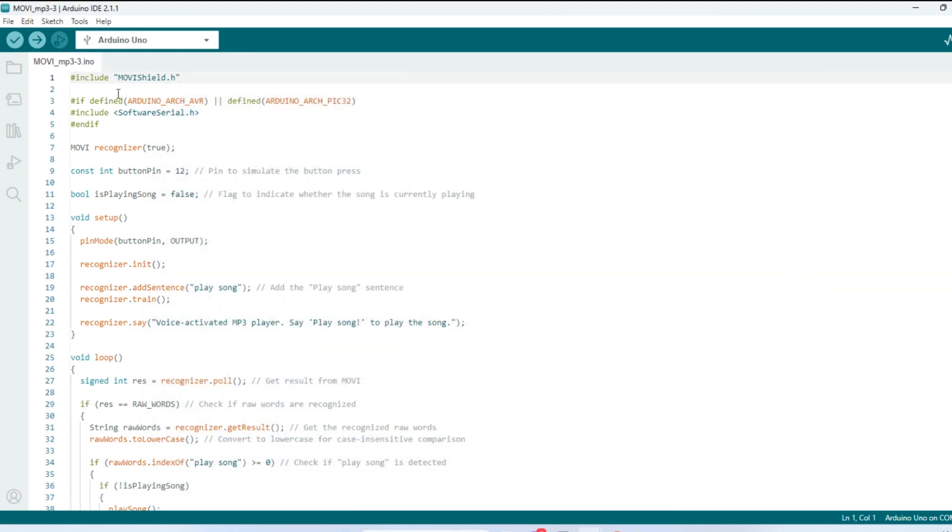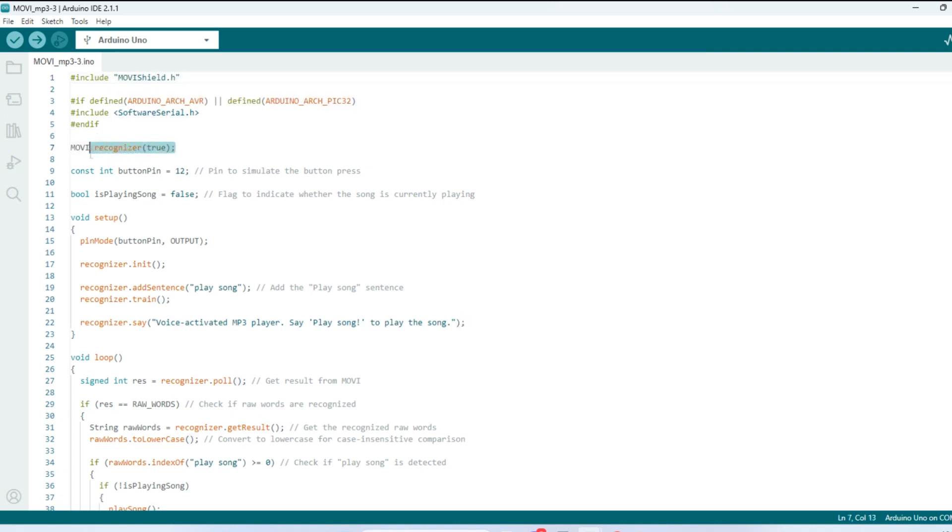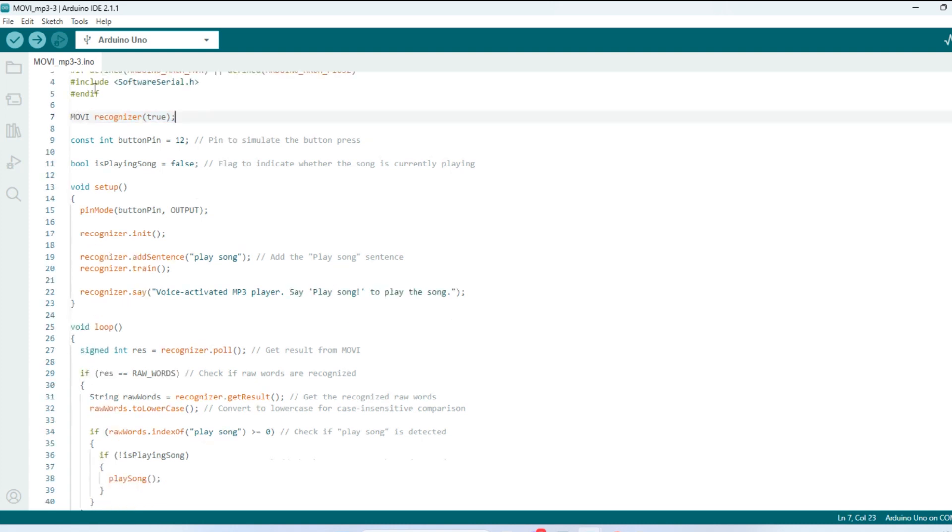So here we're using the Movi library. We defined the Arduino Arch AVR and Arch Pic 32, which is architecture for the board. And we come down here and include our Movi board. And then down here we set the button pin, is what I called pin 12, because it used to be a button. But now it's a voice activated button, so we put that on pin 12.